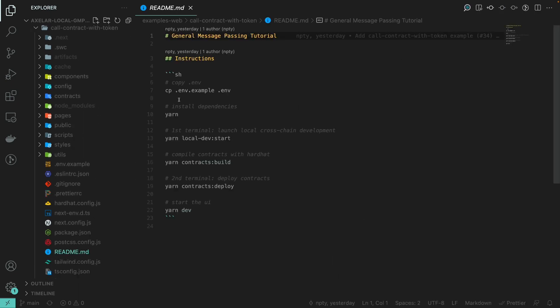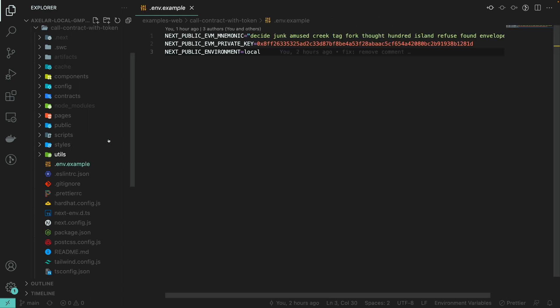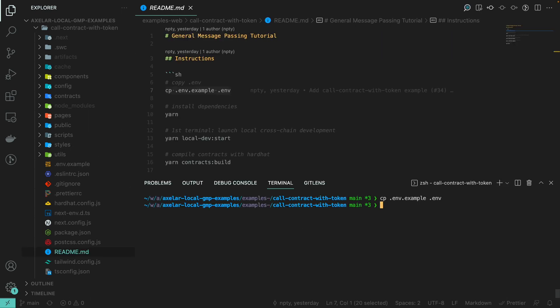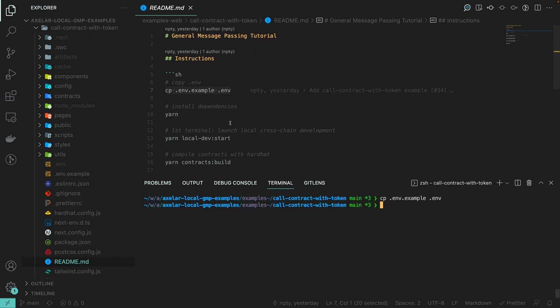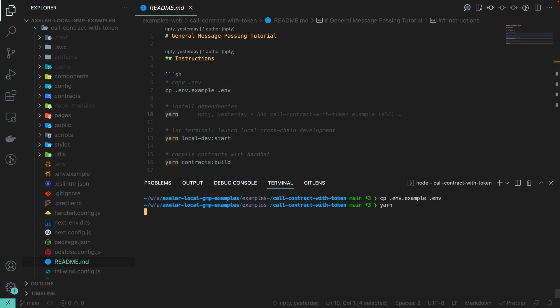First, we are going to create a .env file based on the .env.example file here. Then we are going to install the dependencies with yarn.